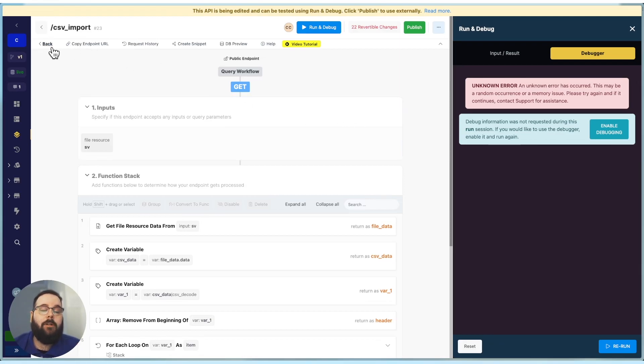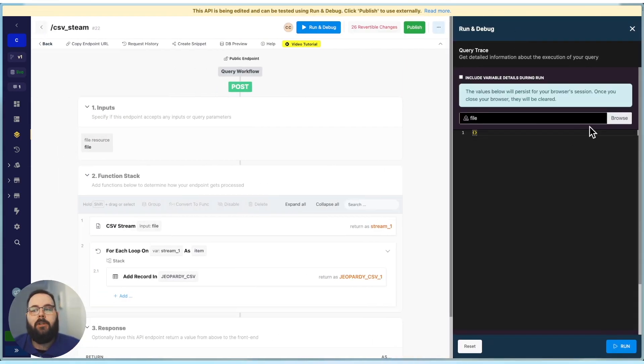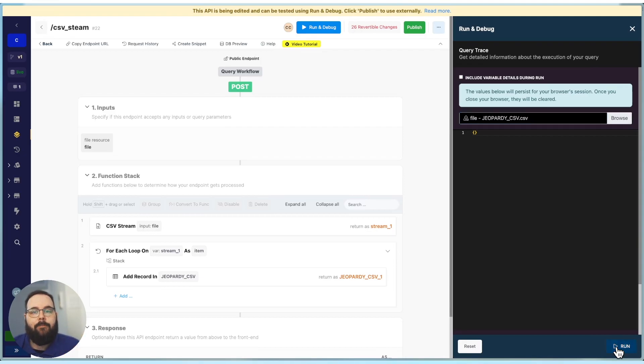So let's go over to the other endpoint, and we'll try it again with CSV stream. So we're in the other endpoint, we'll go to run and debug, and we'll choose our CSV. And let's go ahead and run this and see what happens.